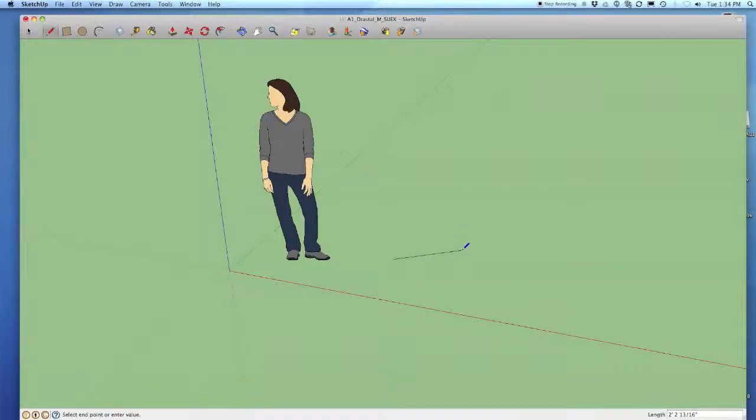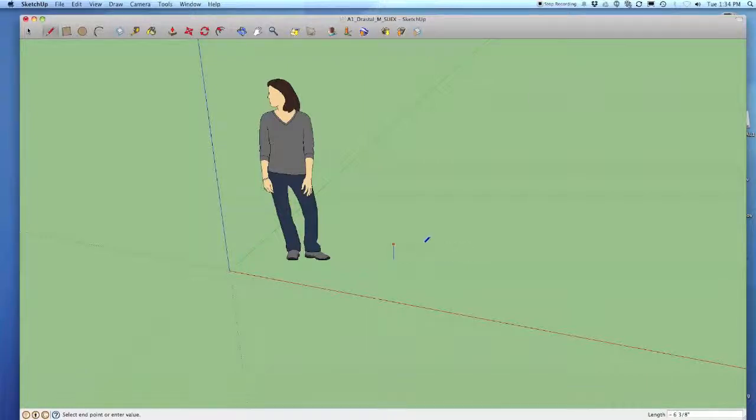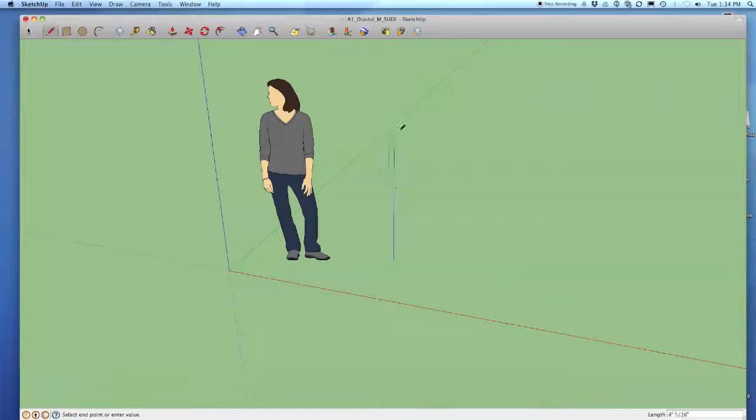What I can do is hold down the cursor arrow keys. If I hold down the up key or down key it'll actually lock it into the up and down or the blue axis.